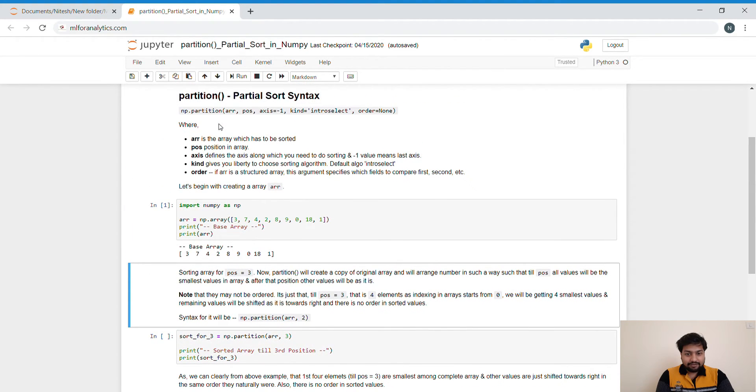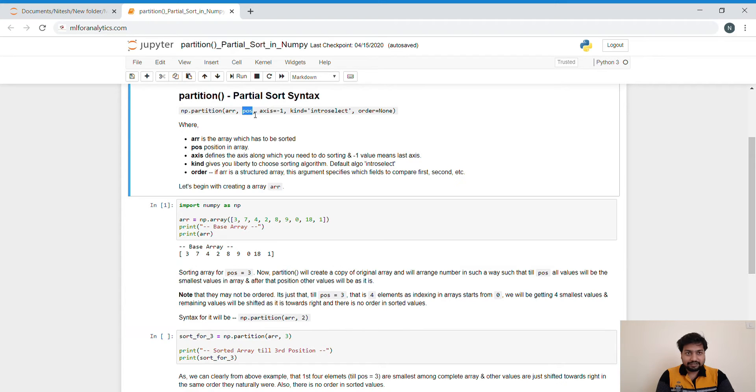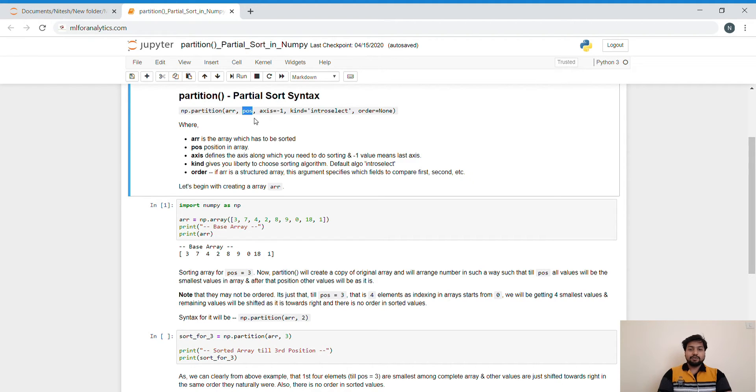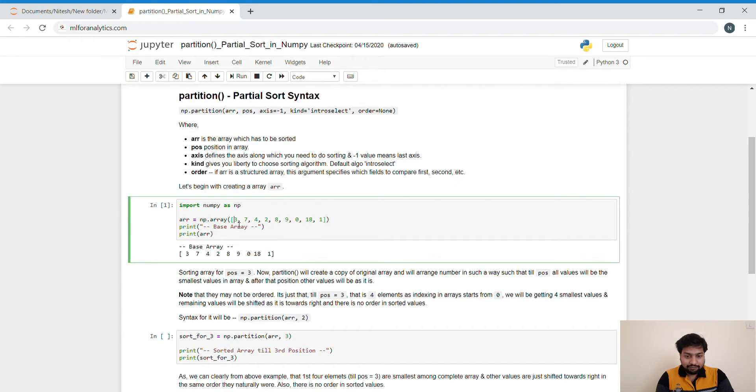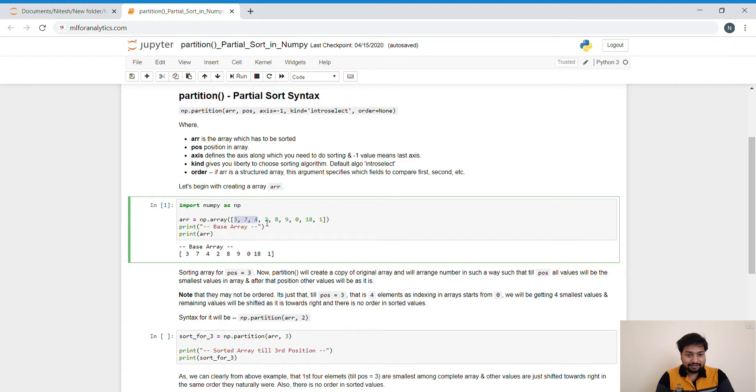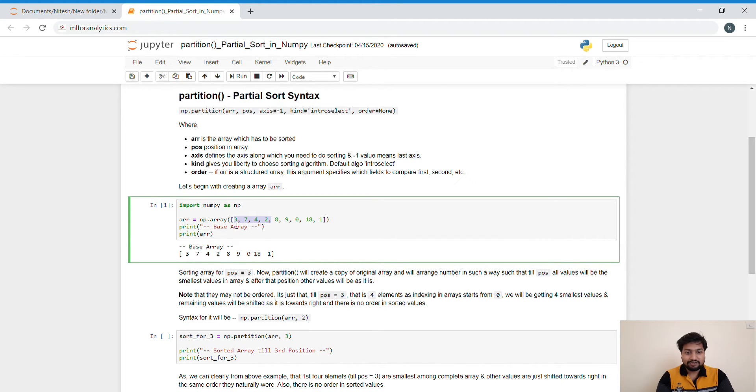So the thing over here is this position specifies index value in the array. If I am specifying position 3, it will be containing four elements because index value starts at 0. So by adding position 3, I will be saying get me all the smallest elements till position 3. Though it will be searching the complete array for the smallest element, those smallest values will be written in the first four positions of the array and all the other values will be written afterwards.